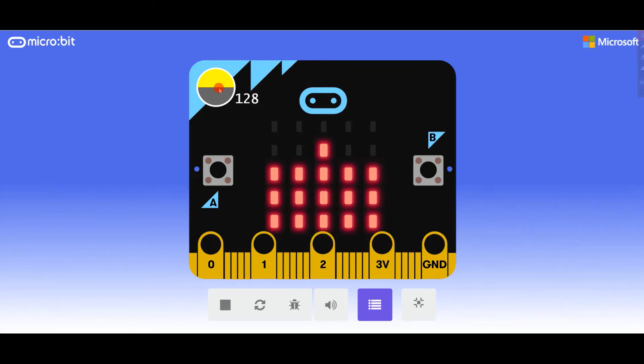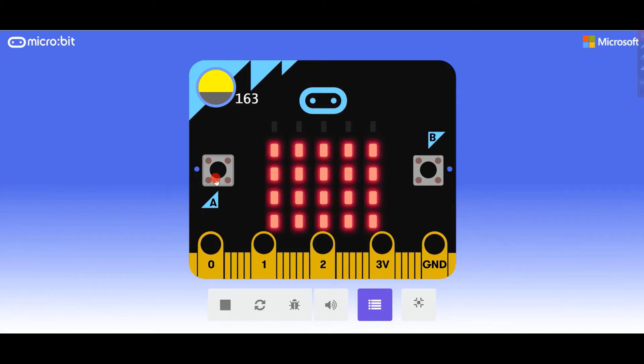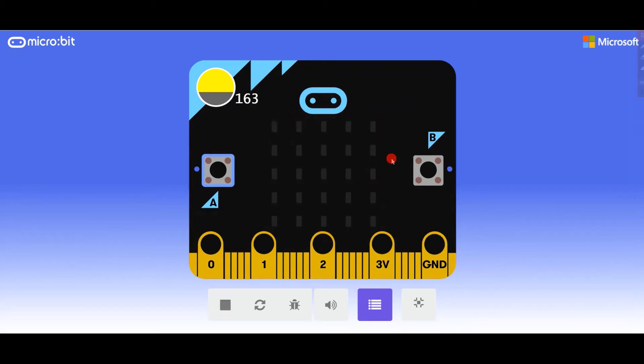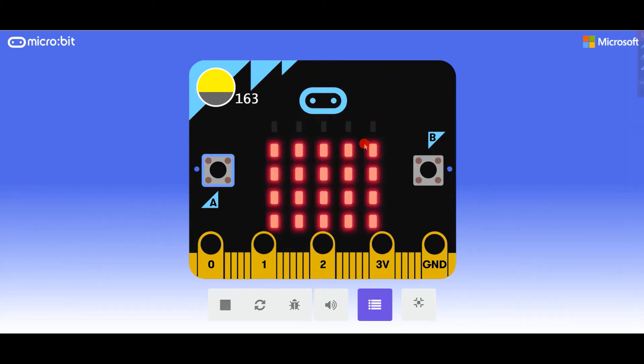When I increase the light level to 163 and press button A, this is the plot graph. Button A shows 163. So this is what we are going to be making today.